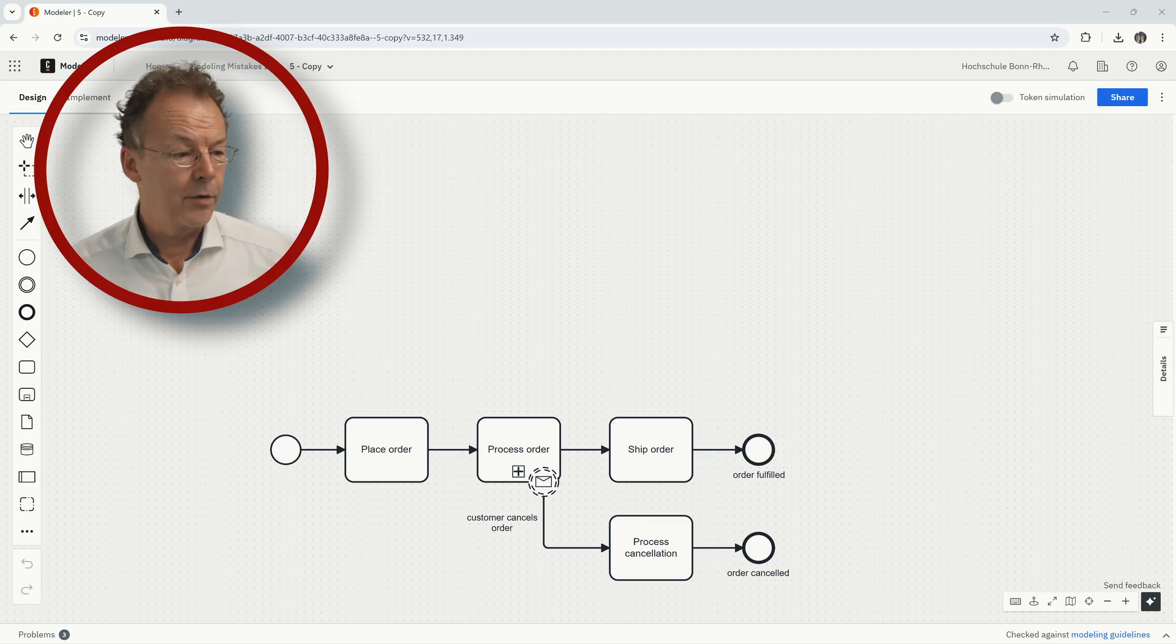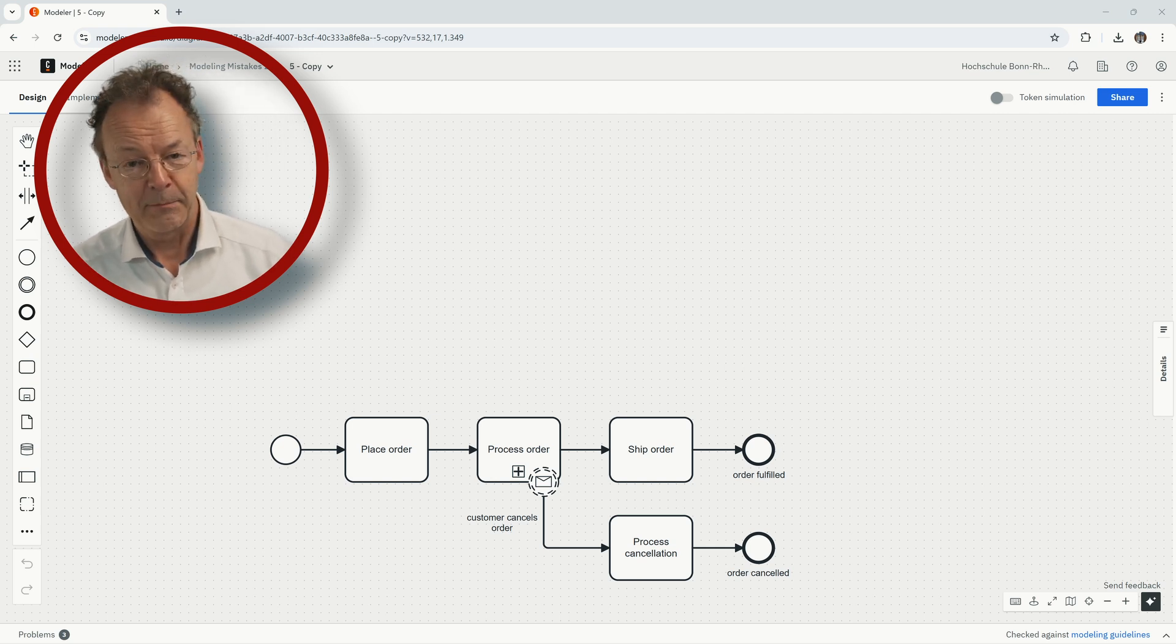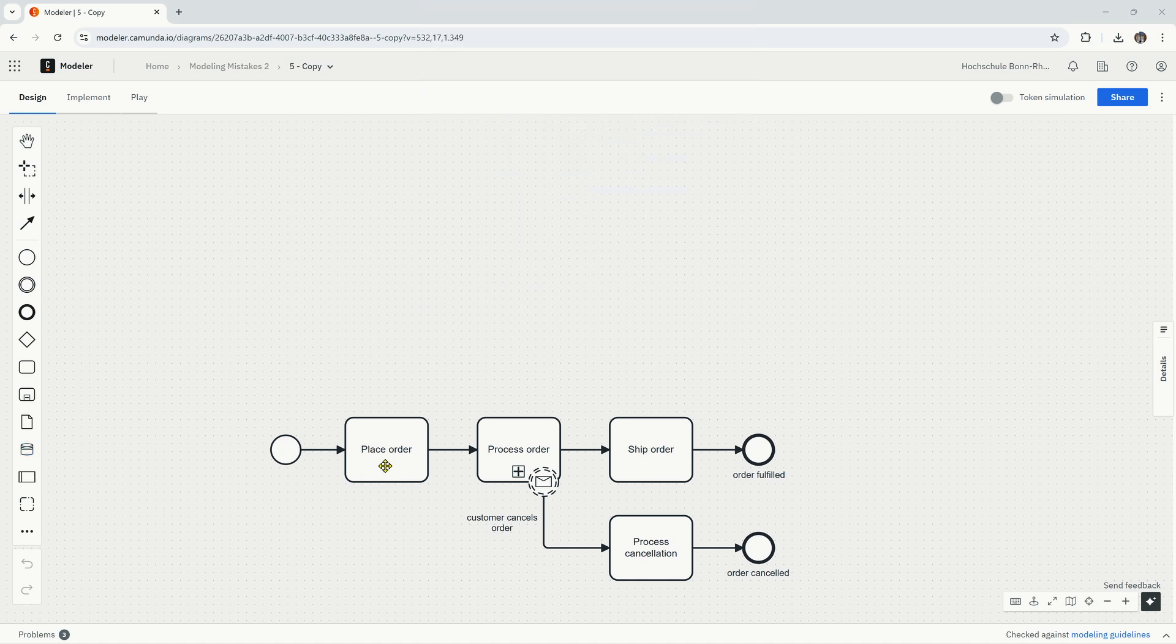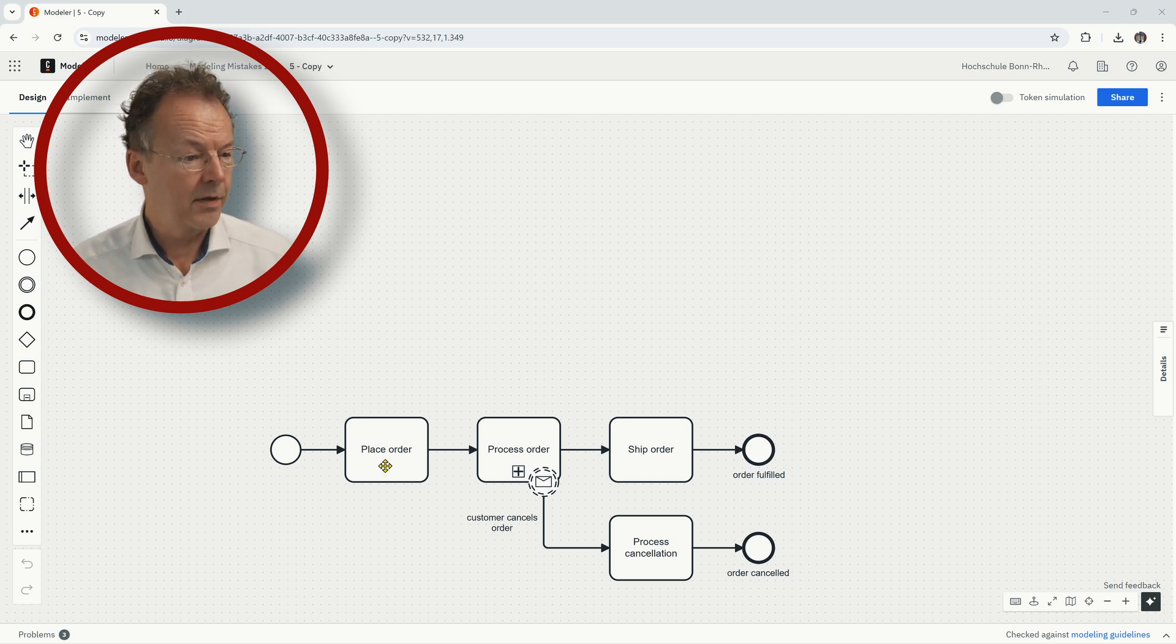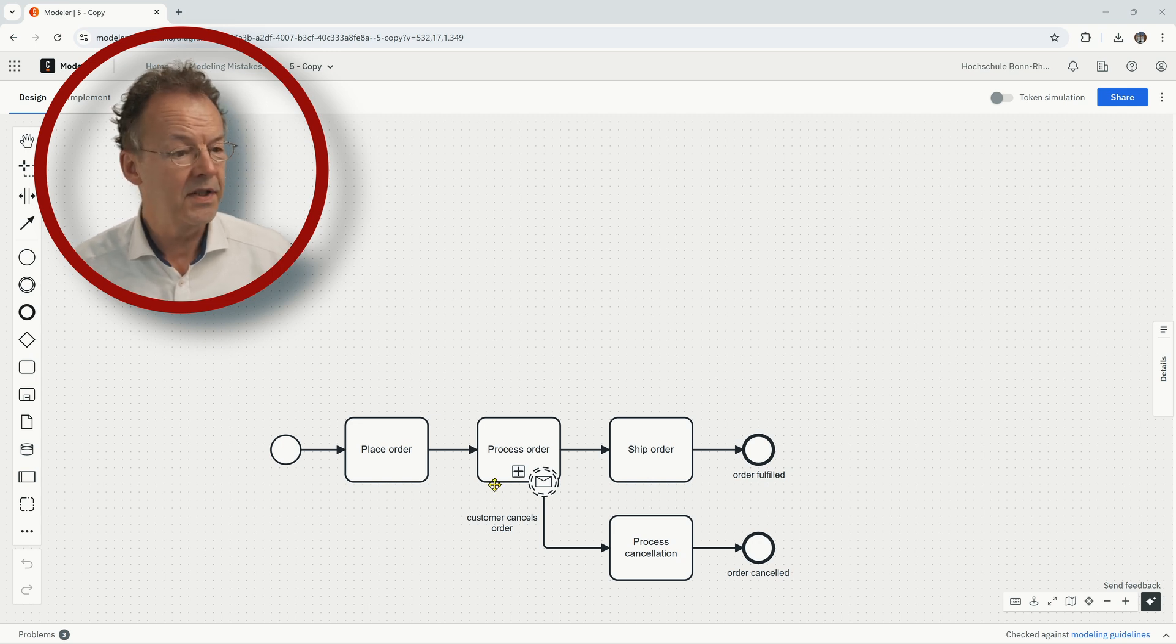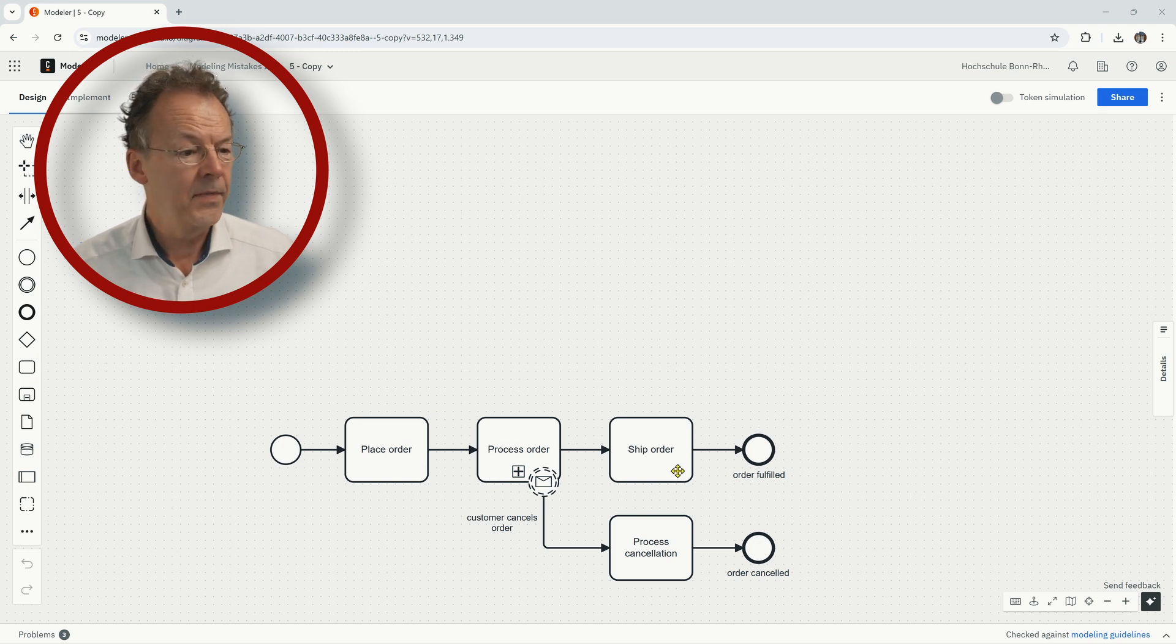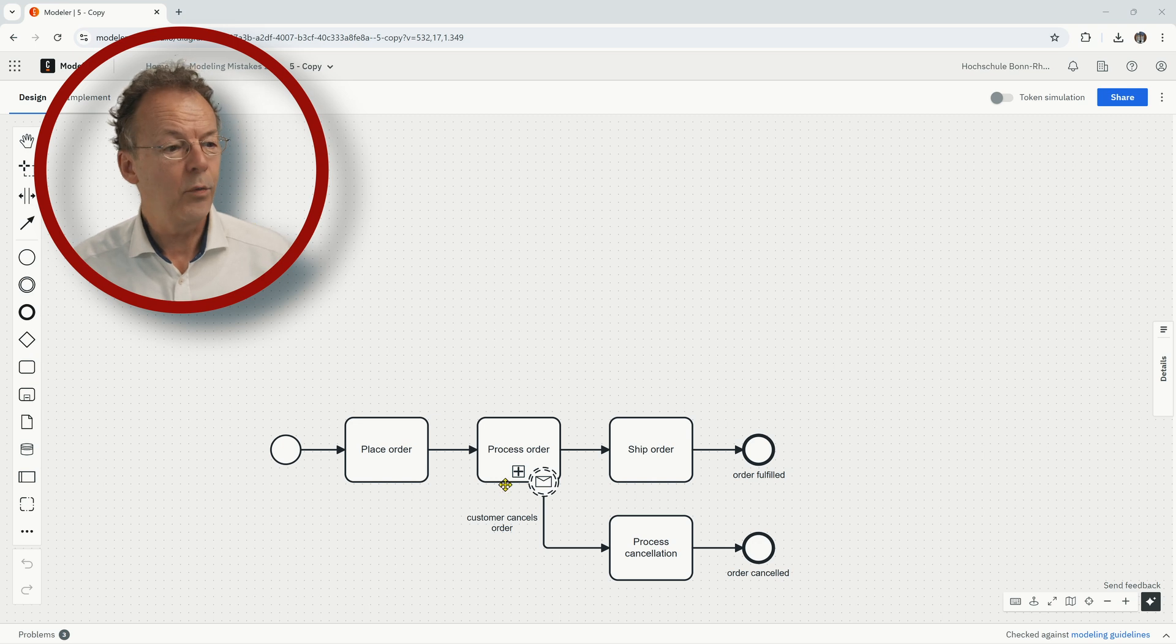This is our fifth model, so hit the pause button and find the mistake. So in this process, we place an order or the customer places an order. Then we process the order. This is a collapsed sub process. And if everything is well, we ship the order. There is this message boundary event. If the customer cancels the order while we are still processing it, we do a process cancellation.